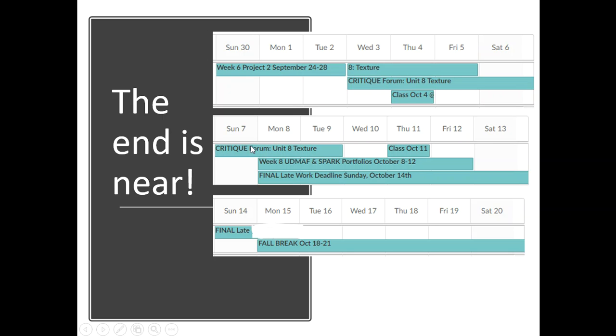So I'm giving you up until next Tuesday to submit that. The best practice would be get it done right now. It's not going to take you very long. Get it done before the weekend. But just in case you need a little extra time, you've got it.